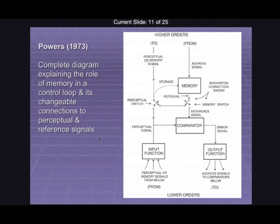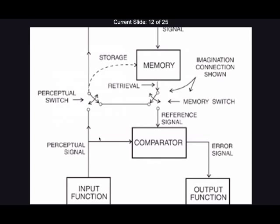One mode is the control mode, which is when both of those switches are on — it's just working exactly like a unit we've seen before. In the control mode, all input signals are going up and all output signals are going down in the continuous way we've described. But these switches allow for three other modes, which Powers explains in more detail.